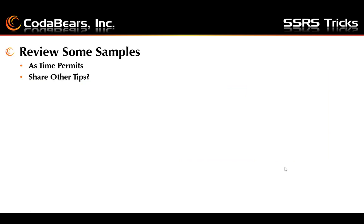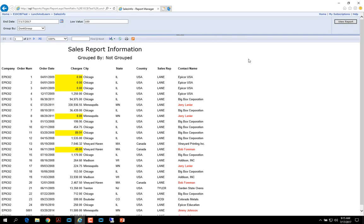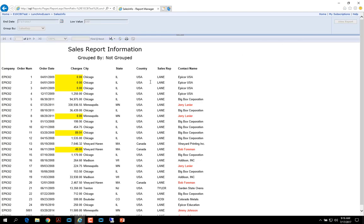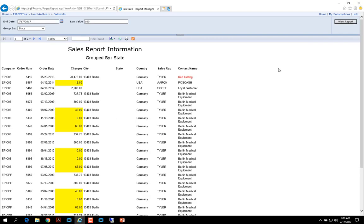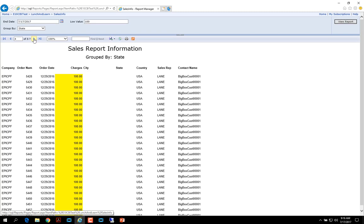So now we can review my live example. This is the example report that we have used throughout the presentation. We are grouped by no group right now — that's the default. And we show the end date and the low value. We can choose our group by sales rep and view the report. And here we can see it's grouped by the sales rep: 99, Aaron and Hashi, etc. Here we can view the group by state. And our training company has a lot of customers with no state value filled in, so we'll get to a page that has a state.